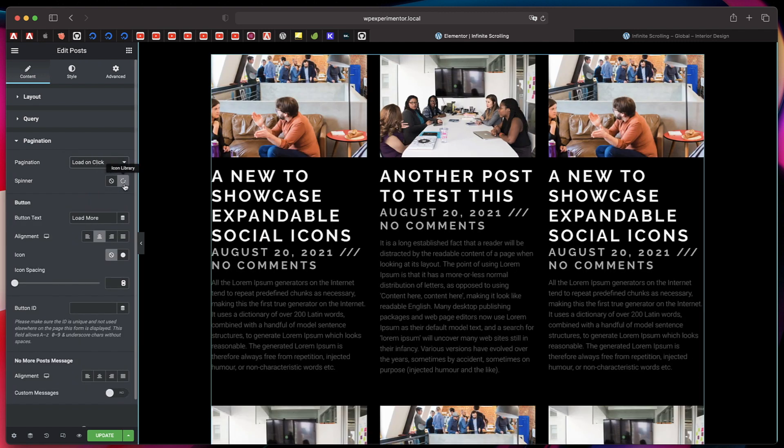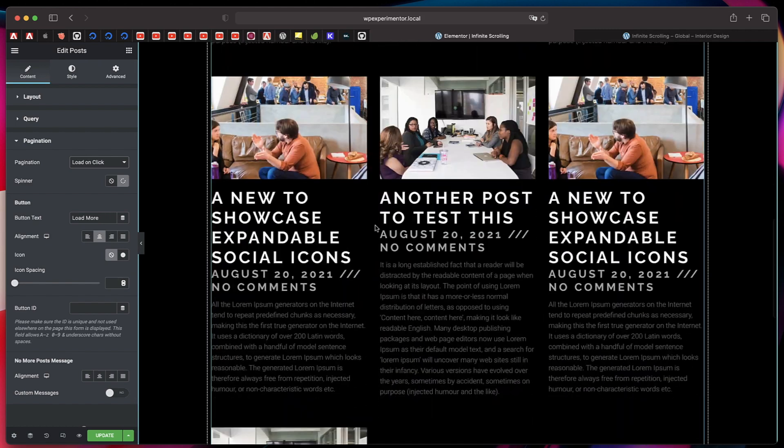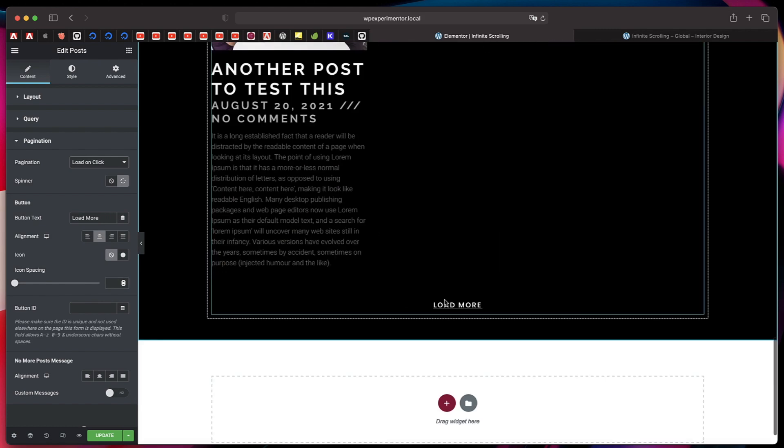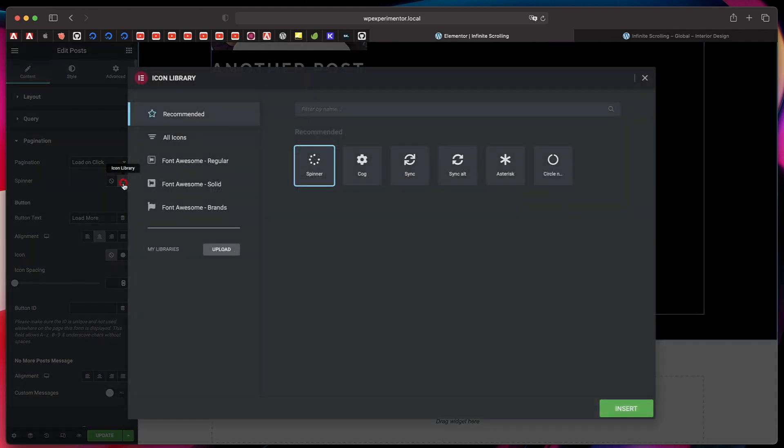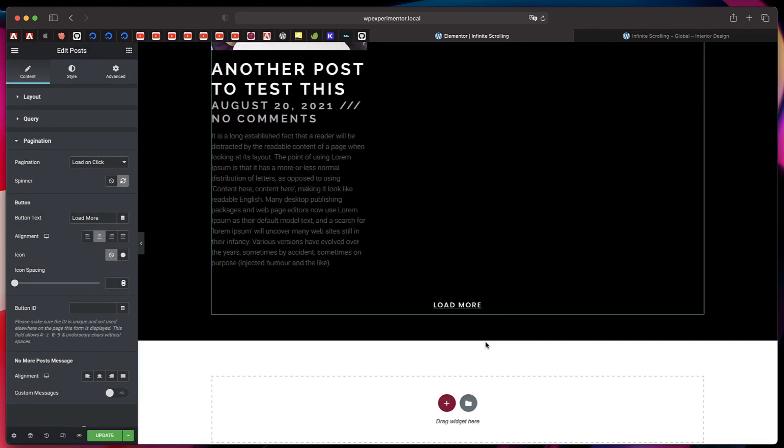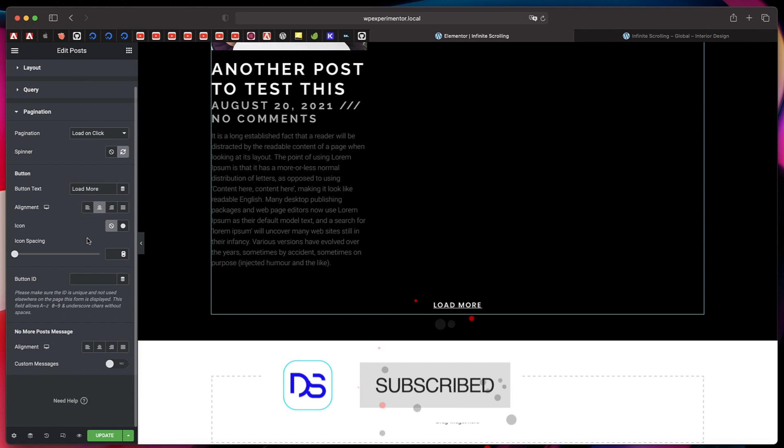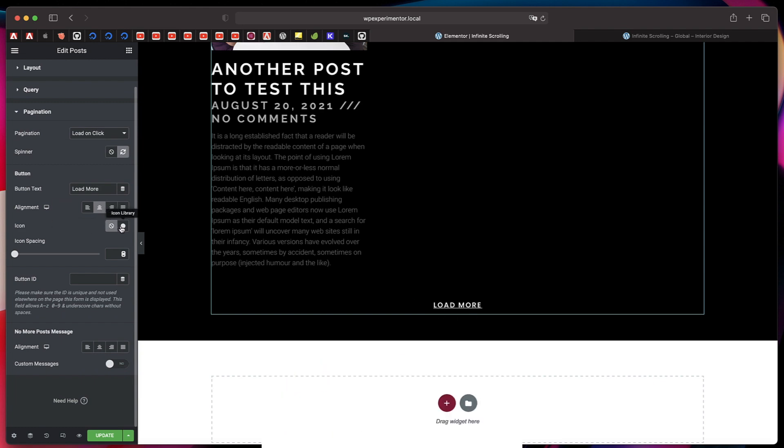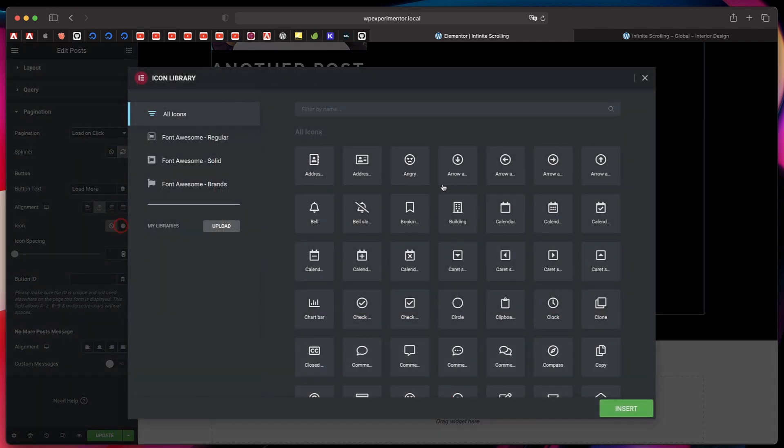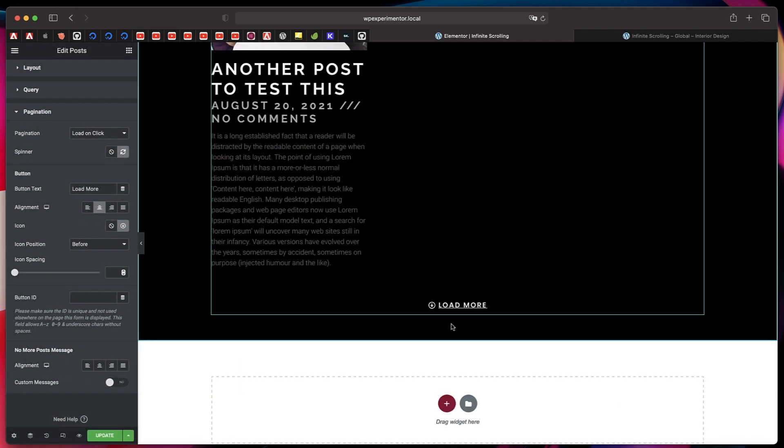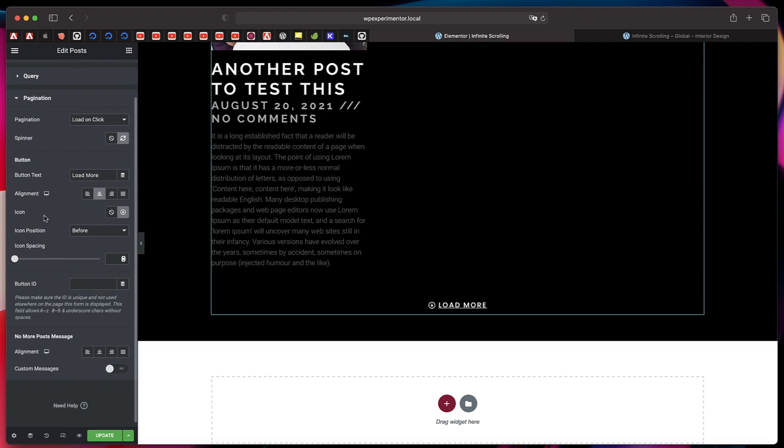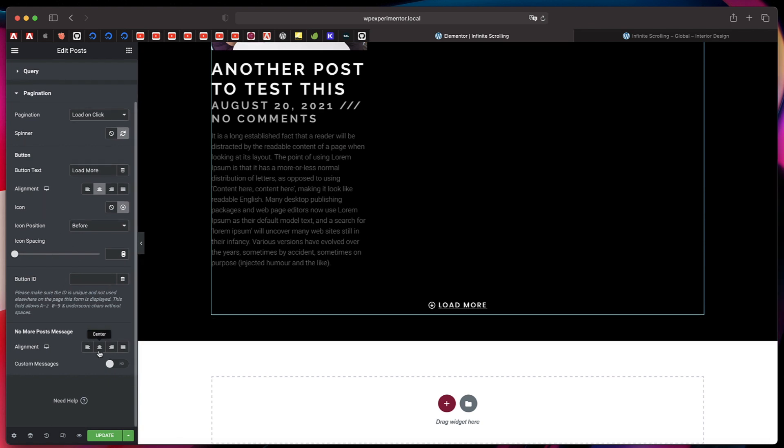It will look something like this. You can customize the icon of the load more button. When the load more is clicked, you can change the text of the button, you can also add an icon. Just add this icon so it looks something like that. You can also tweak the message when there are no posts in this particular query.